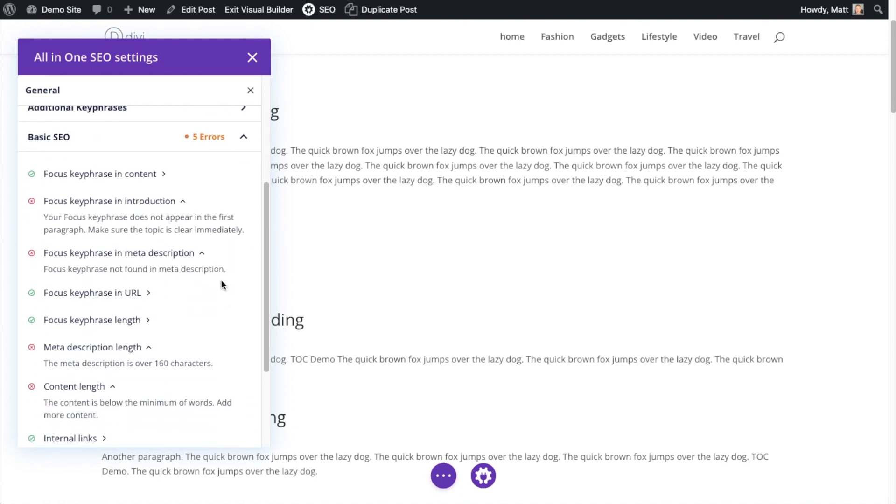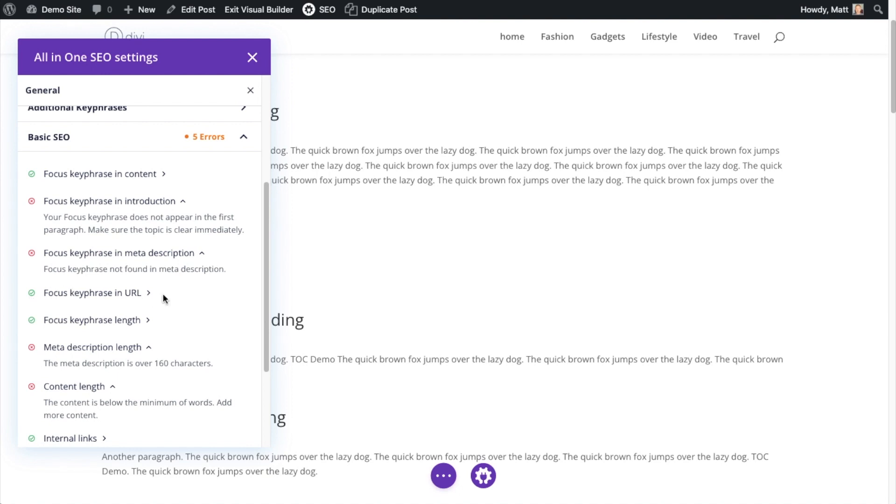Under our basic SEO heading here, it's telling me I'm doing well on the focus key phrase because it's in the content. It's not in the introduction, so that's why we have a red X here instead of a green check. It's not in the meta description. My focus key phrase is in the URL, so I'm getting a green check there. The focus key phrase length is okay.